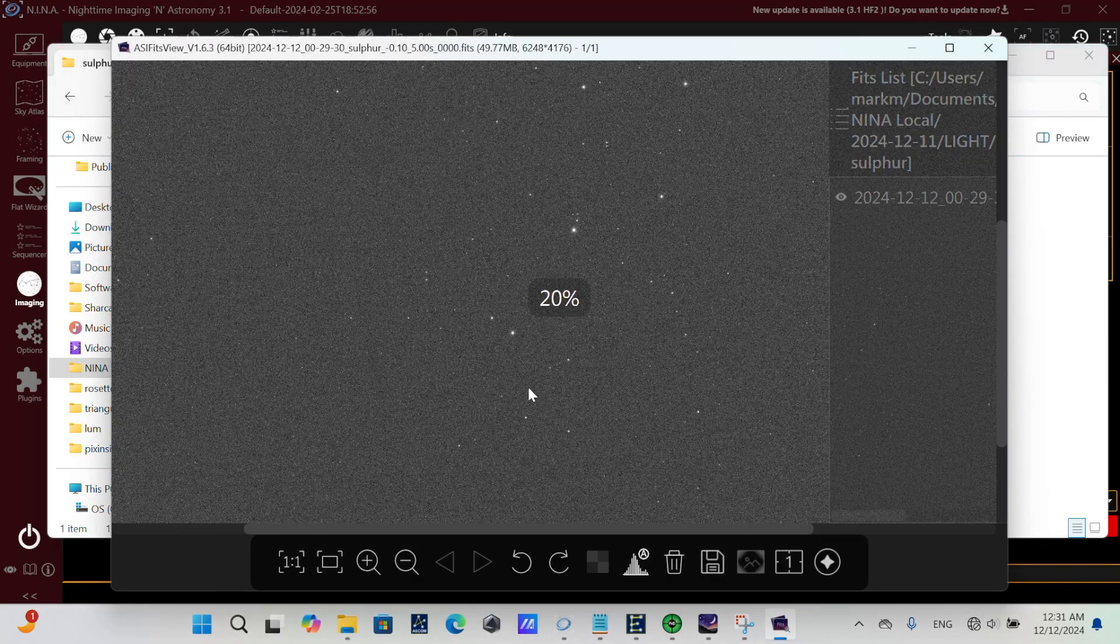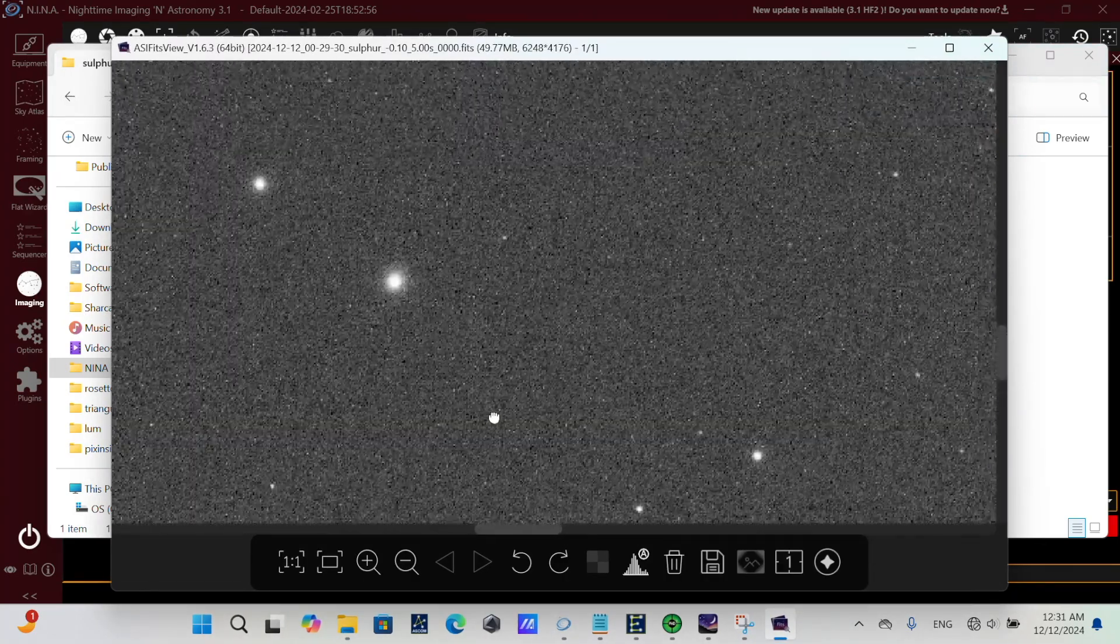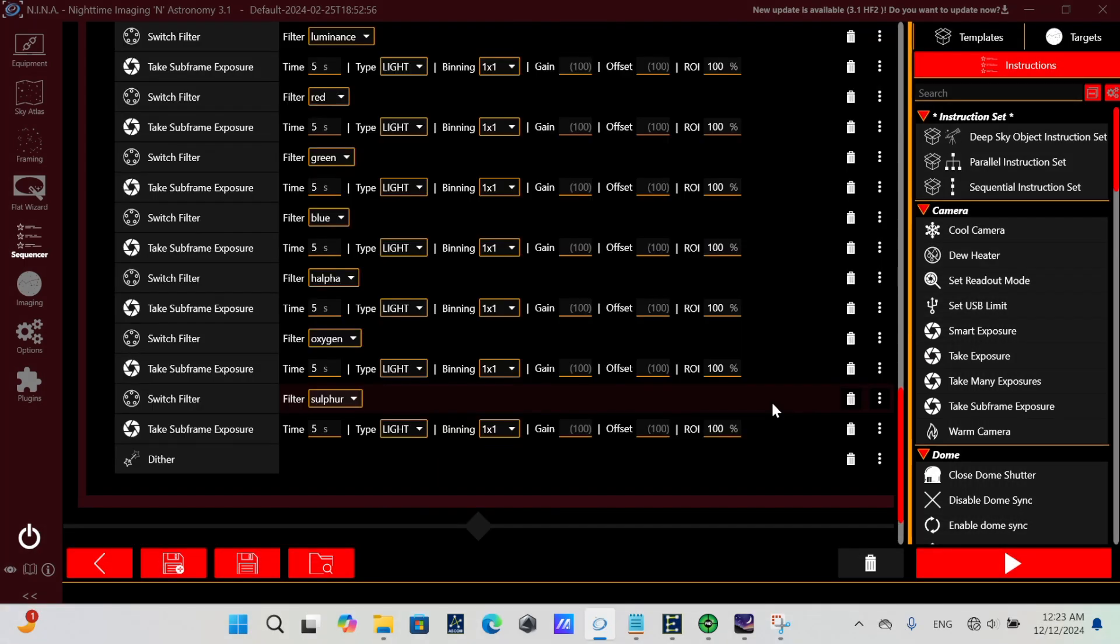So in our sequence definition, we would have a step to do our autofocus. We would follow that by a series of switching filters and taking subframes or taking frame exposures. We could loop if we wanted to collect a number of those before we do our next autofocus.